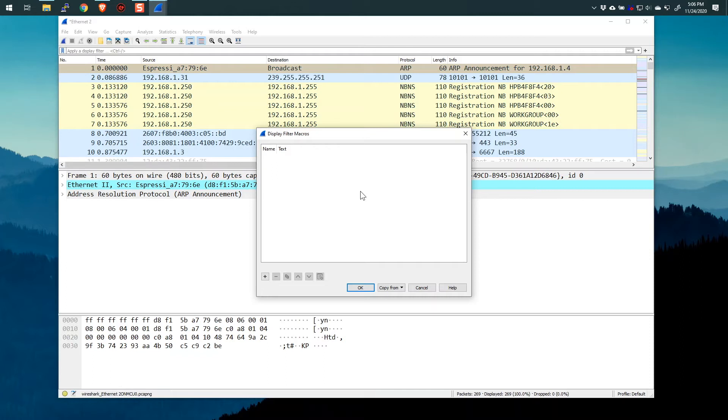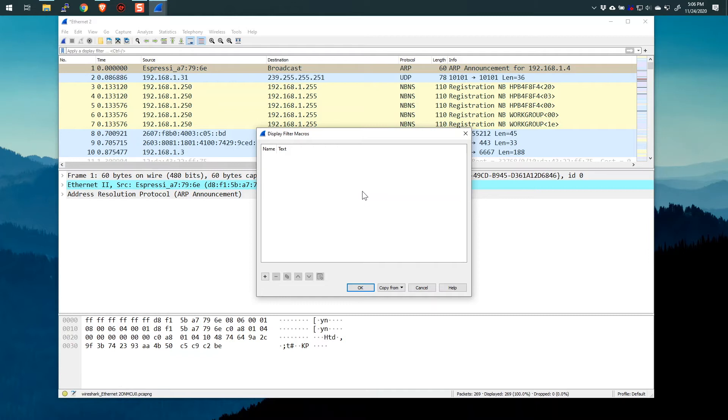And by the way, this is a very important point. You can create different display filter macros for different profiles. So if you're working for instance with voice over IP, maybe you would have display filter macros specific to voice over IP. And you would have that in your voice over IP profiles. If you're working with TCP, you might have some display filter macros for that. Now I've got a video on how you create different profiles and I'll link that above. So if you want to check that out after you watch this, please feel free to do so.